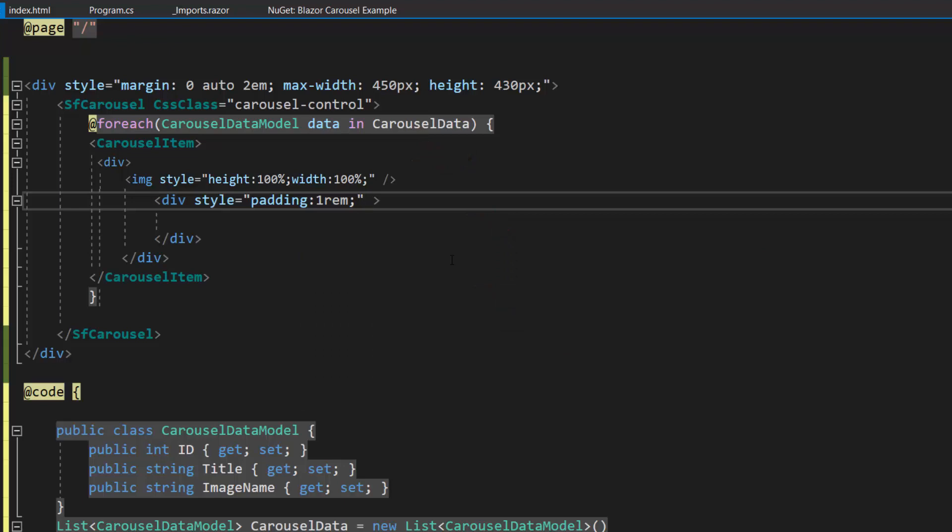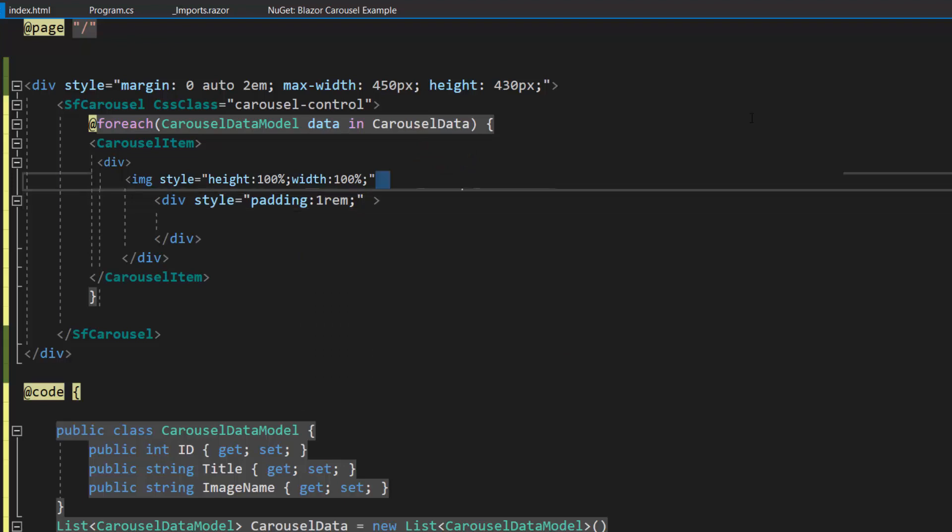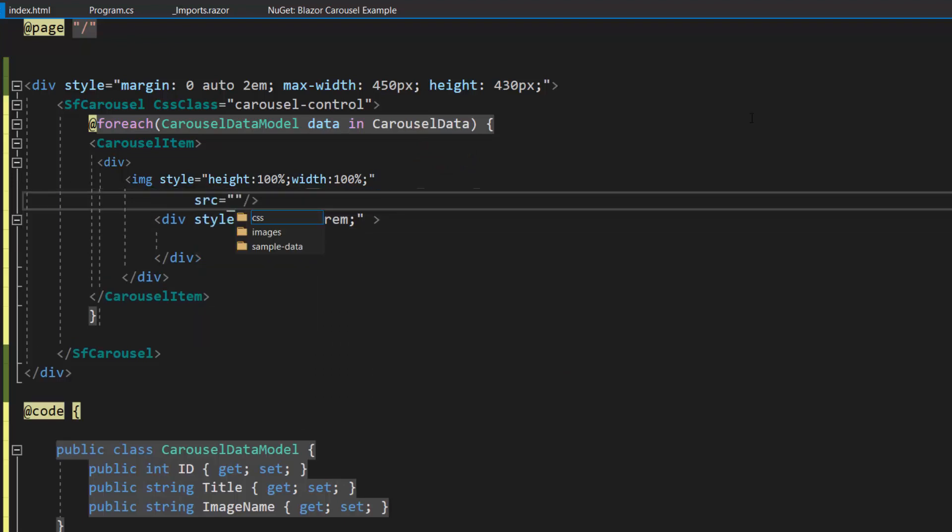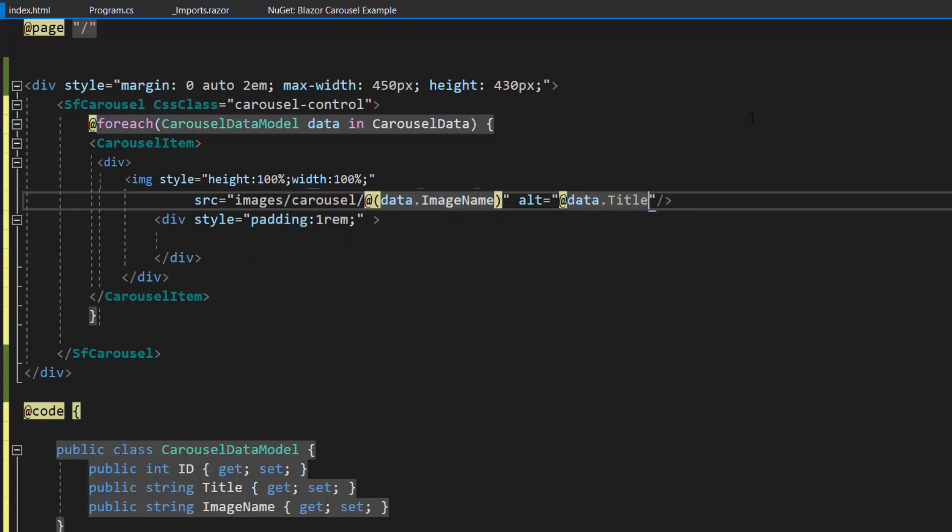As you know, I need to display the image, so I define the image element and set the source path for it using the source attribute. I set an alternate name for the image.